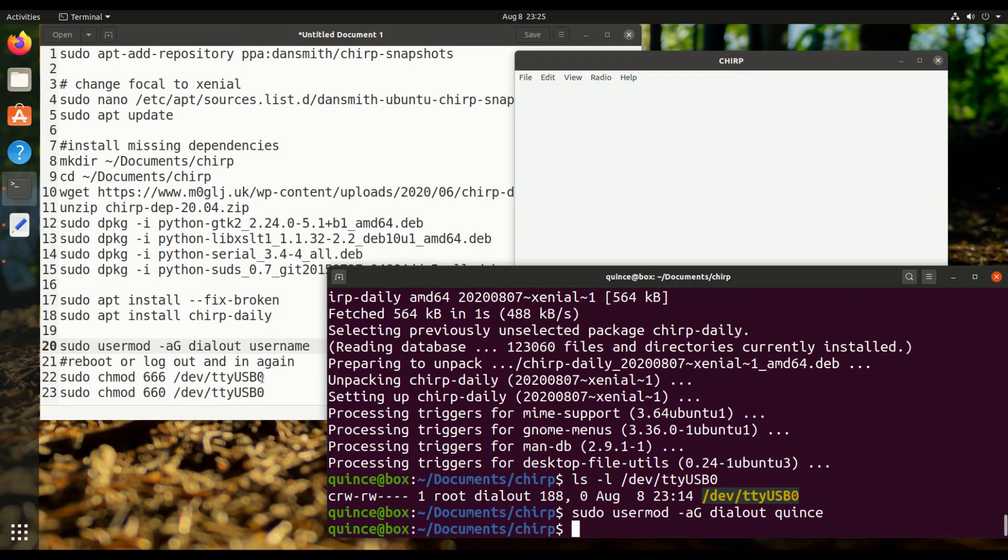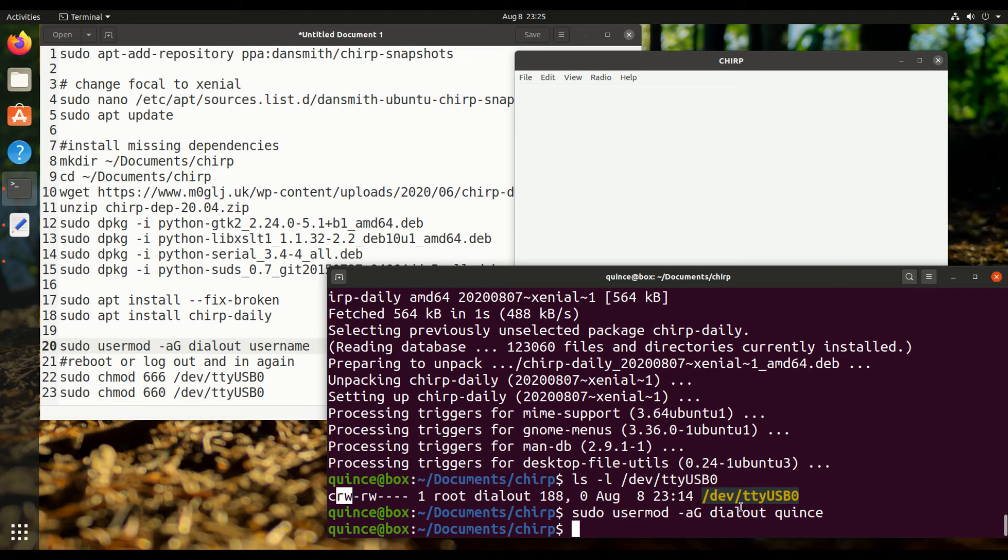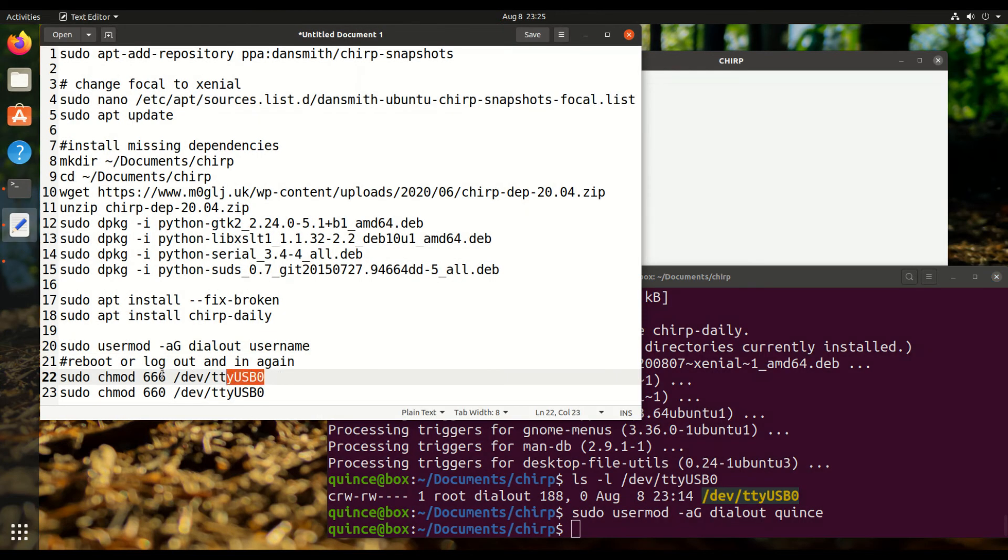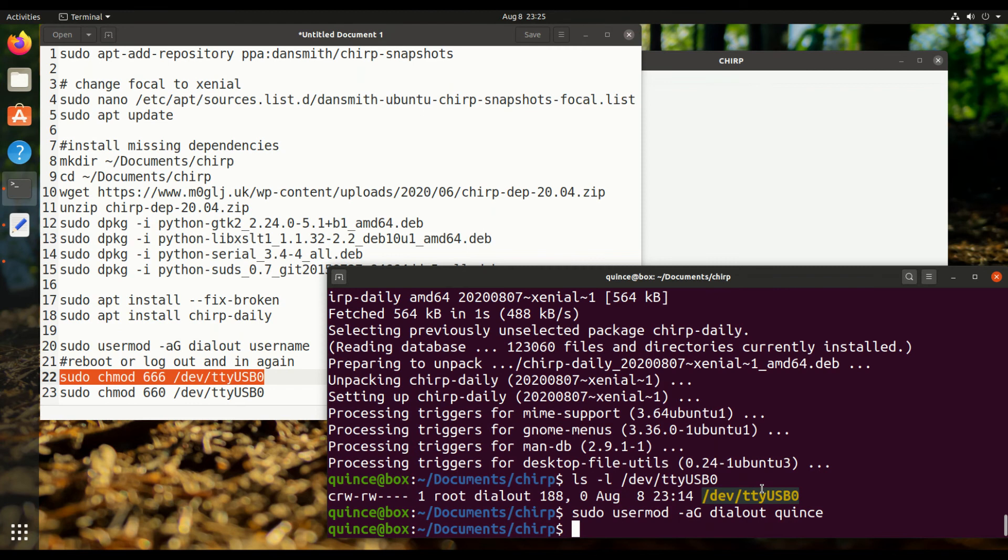So we're going to change these permissions to be read write, read write, read write, so the world is going to have read write access, which will give it to our user as well without having to log out and log back in. So that's what the 666 is for.